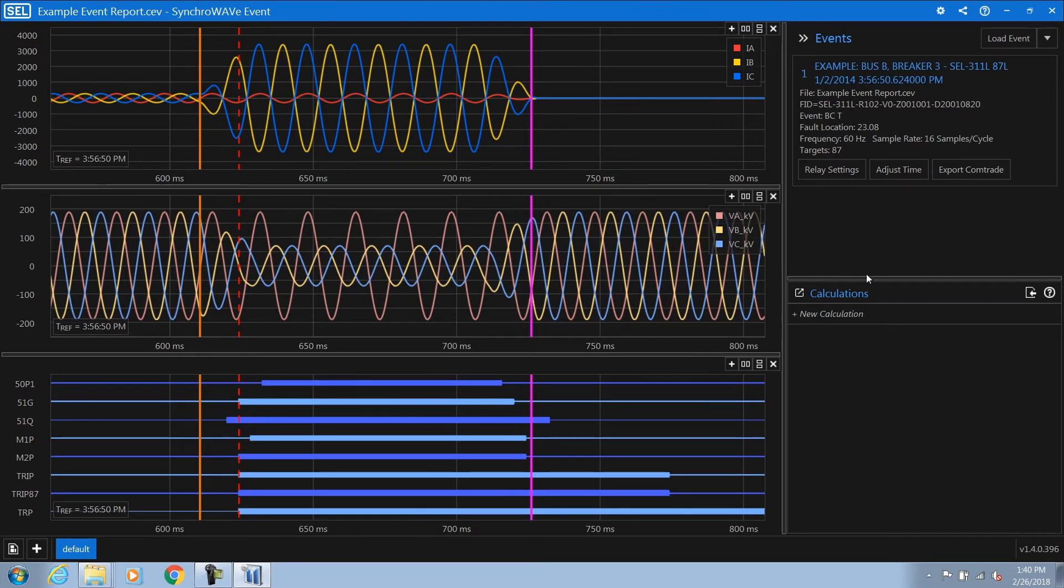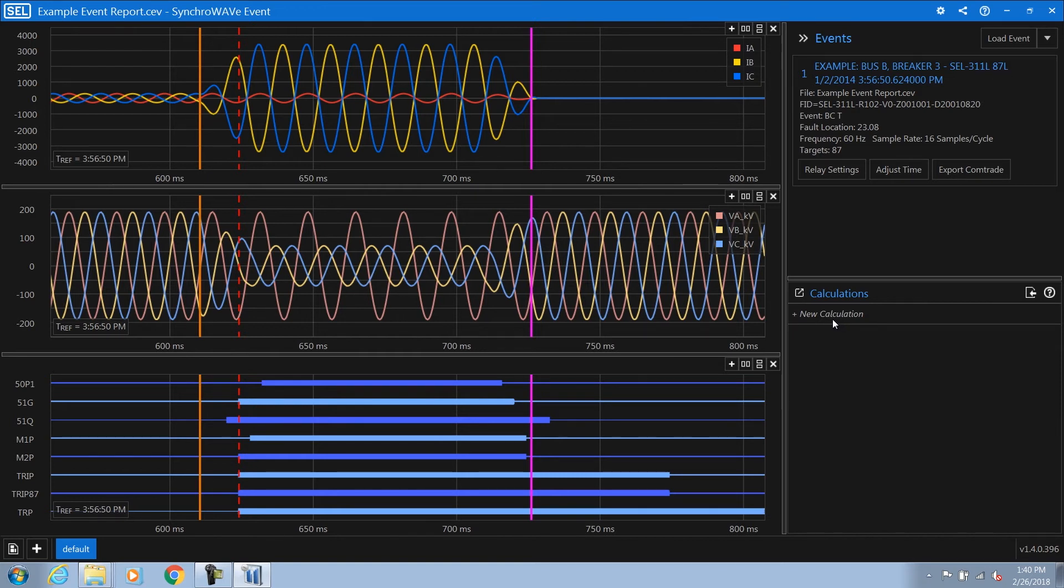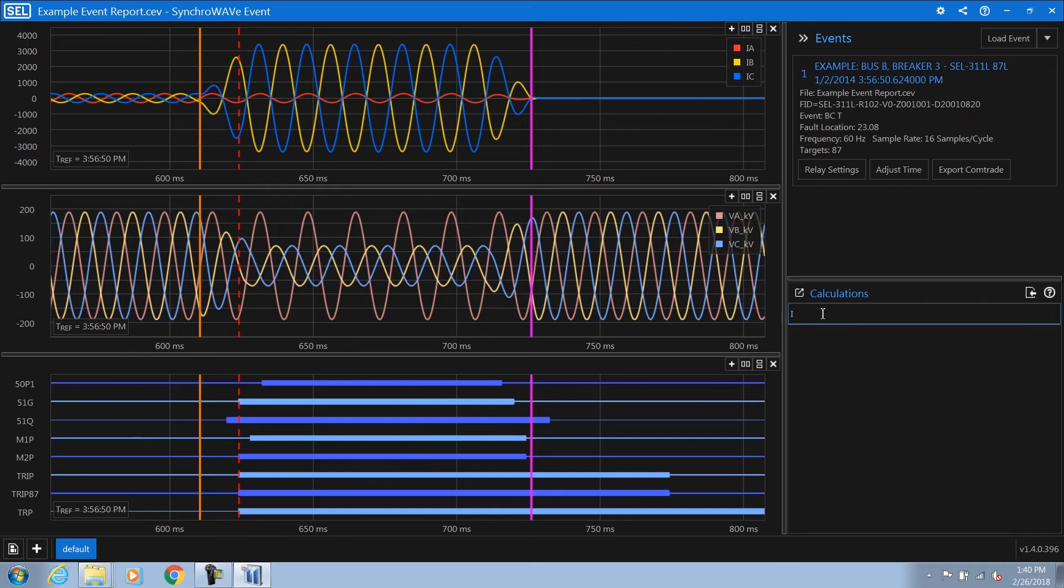In the lower right hand corner, there's a custom calculation engine. This custom calculation engine enables engineers to take any analog or digital signal in the relay event report and use it in an equation. In order to do an equation, we first need to declare a variable.